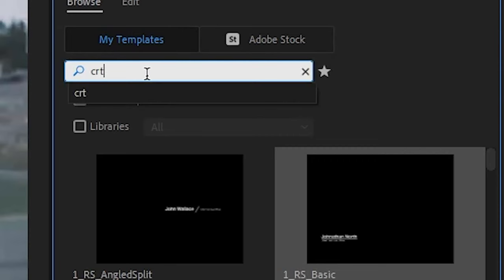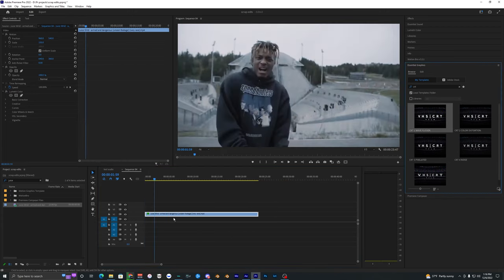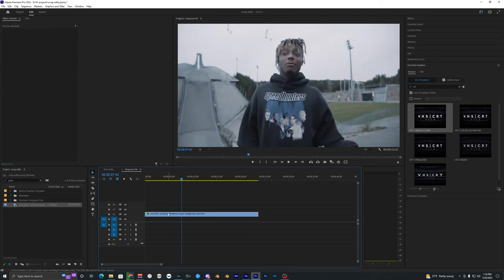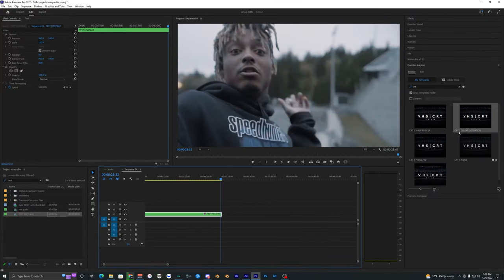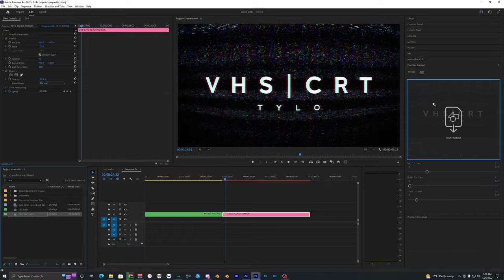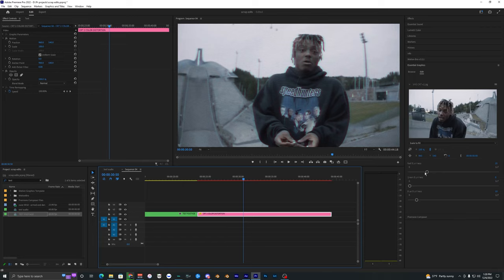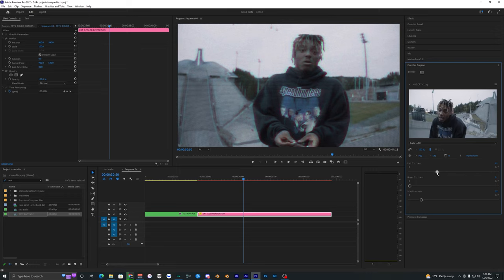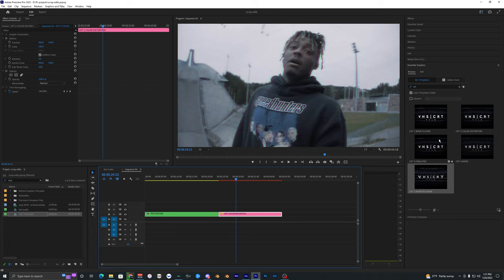Now search up either VHS or CRT and they should pop up. We've got all five of them right here. To apply one of these effects to your footage, right-click on your clip and hit Nest — name it 'test footage.' Now drag one of the effects, like CRT2 Color Distortion, into your timeline. Find that nested clip and drag it into Essential Graphics. All the effects are applied, and everything is super customizable with sliders you can move around to change the different effects.